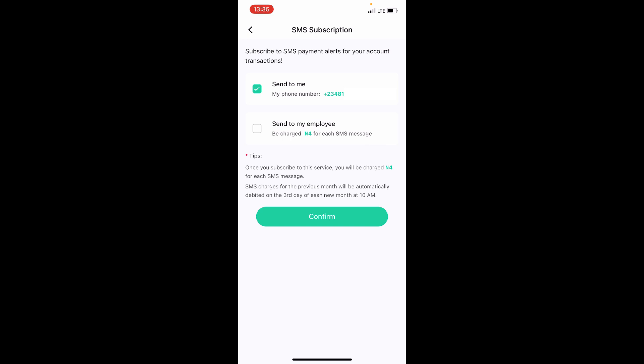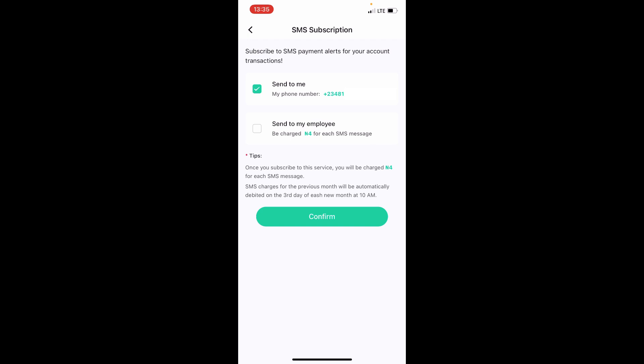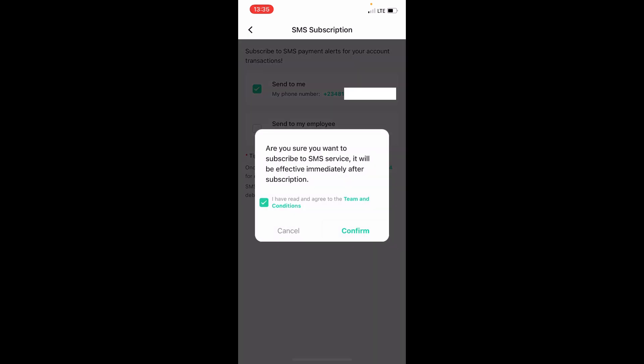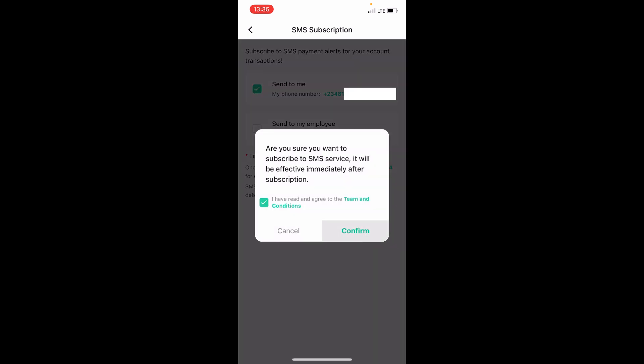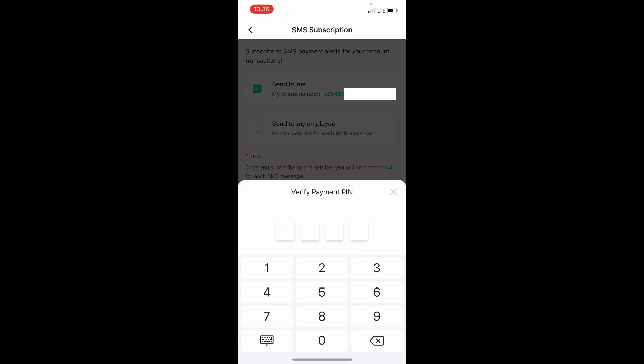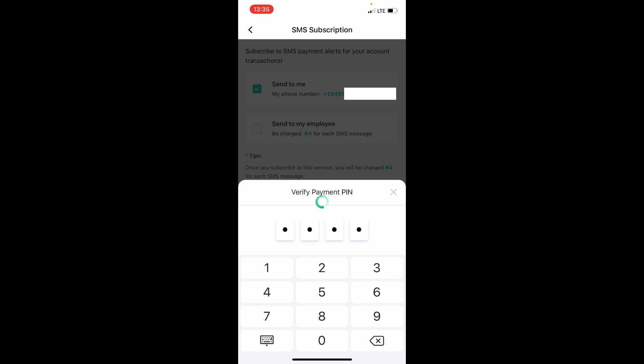or not you may like to be charged 10 naira for each SMS. So after enabling this, come and tap on this confirm and go ahead and confirm. Then they will ask you to put your PIN. So I'll come and enter my PIN. For instance, I will enter my PIN. You can see, success! So I've been